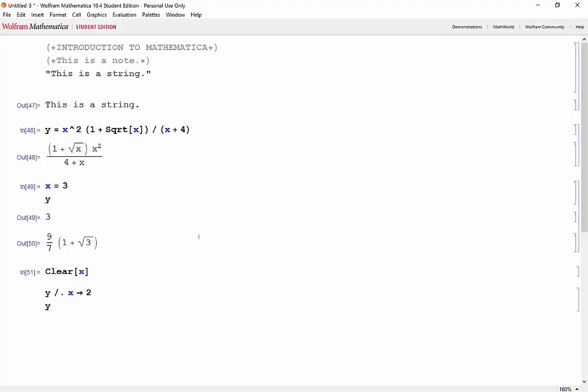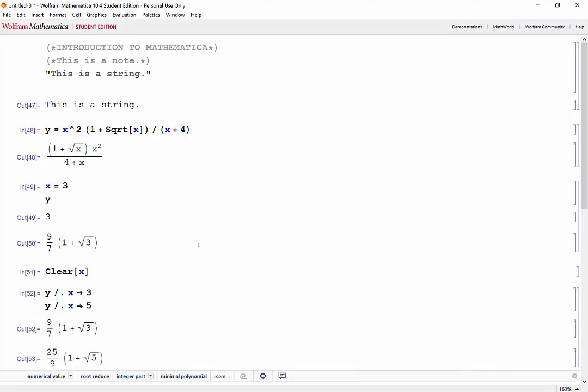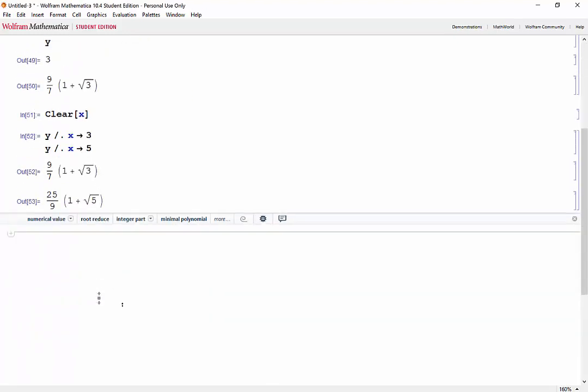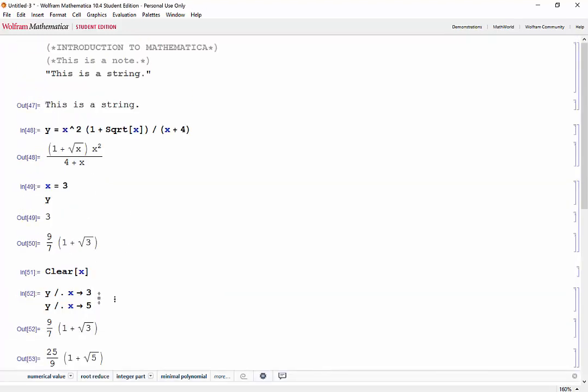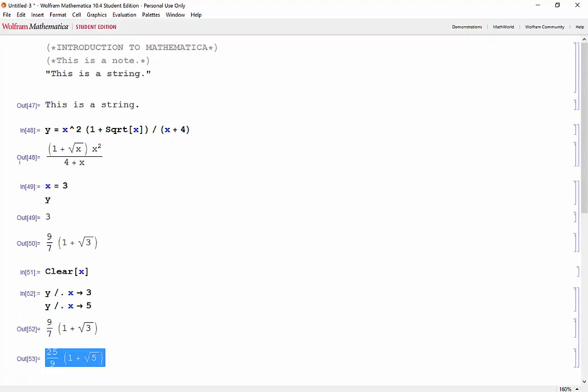And then say we also want to evaluate x at, oh sorry, that was supposed to be 3. And let's say we want to evaluate x at 5. Now let's press shift enter. We have our value, our expressions evaluated here.